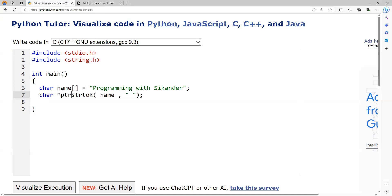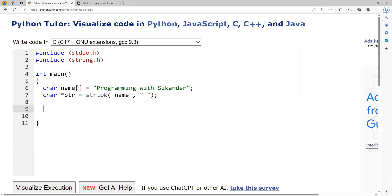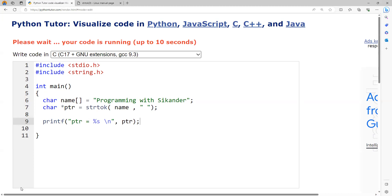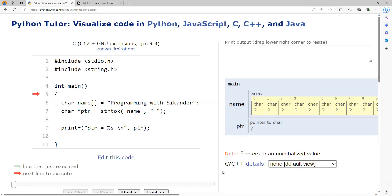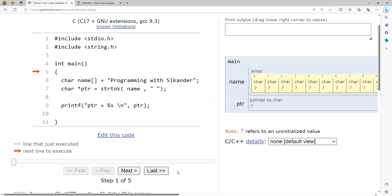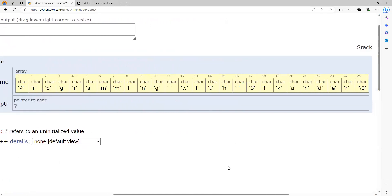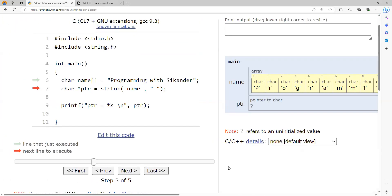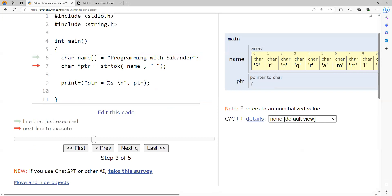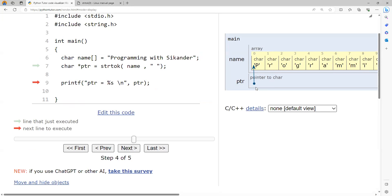I'll declare a pointer variable to capture the return value, and then I'd like to see what exactly the ptr value is. You can print the address or print the string — I'll just print the string. The first statement initializes the string as 'programming with Sikanda'. This is the data we have: it's an array of 26 characters. strtok returns a pointer to the first word.